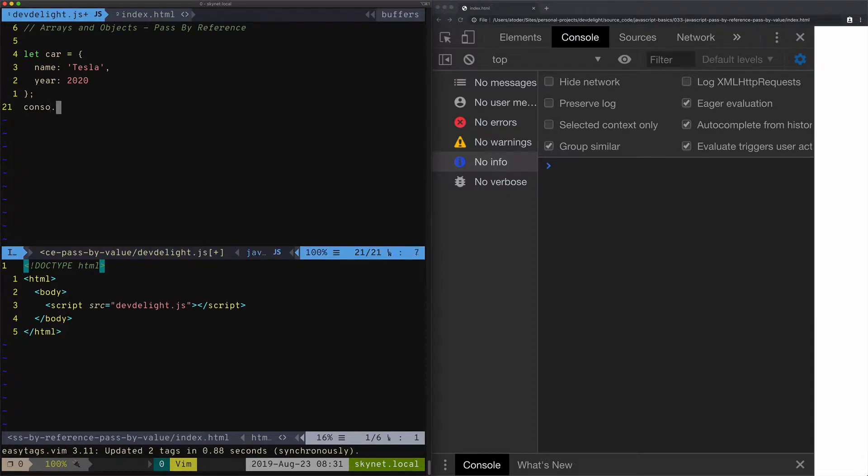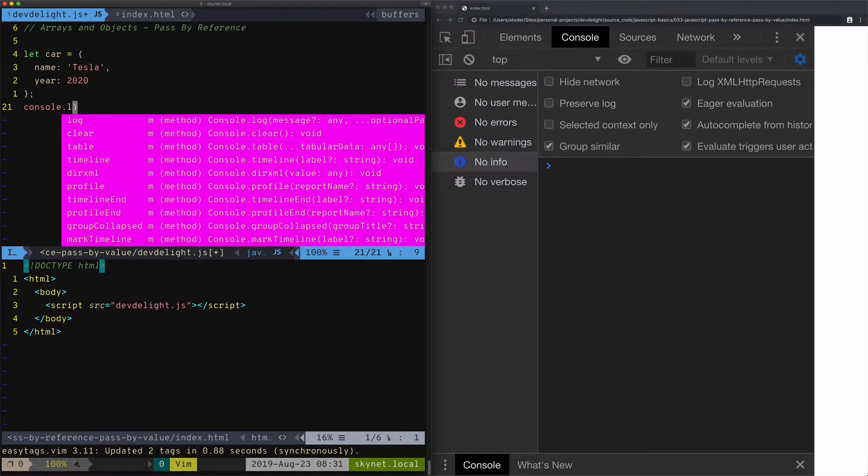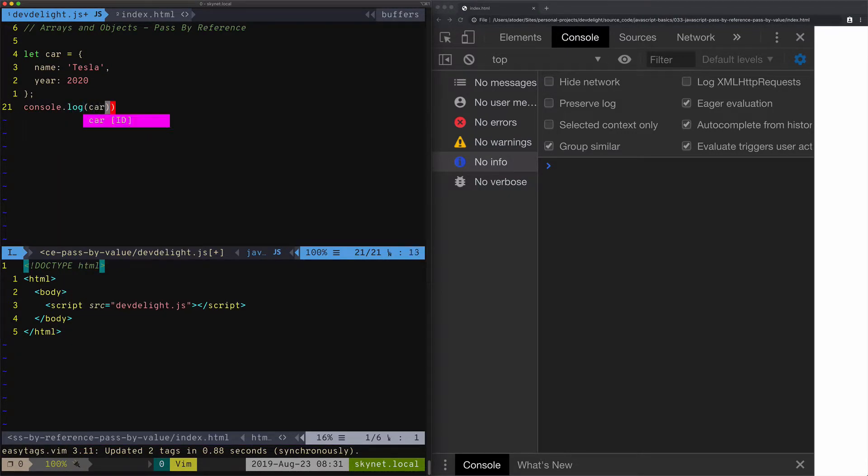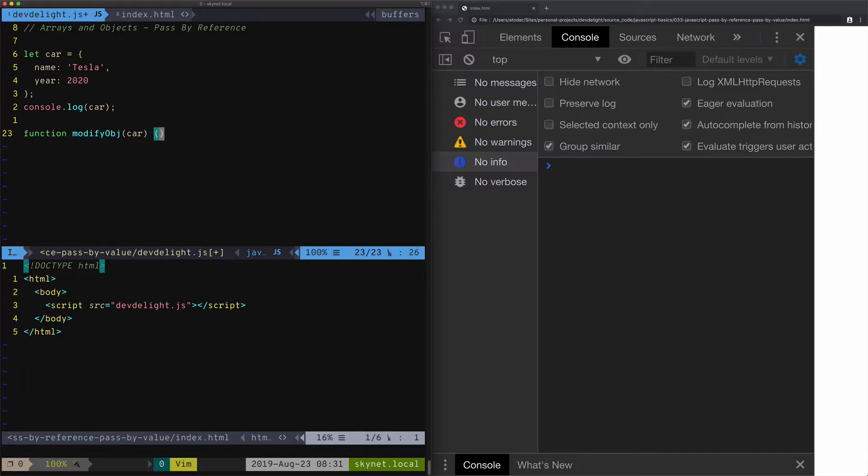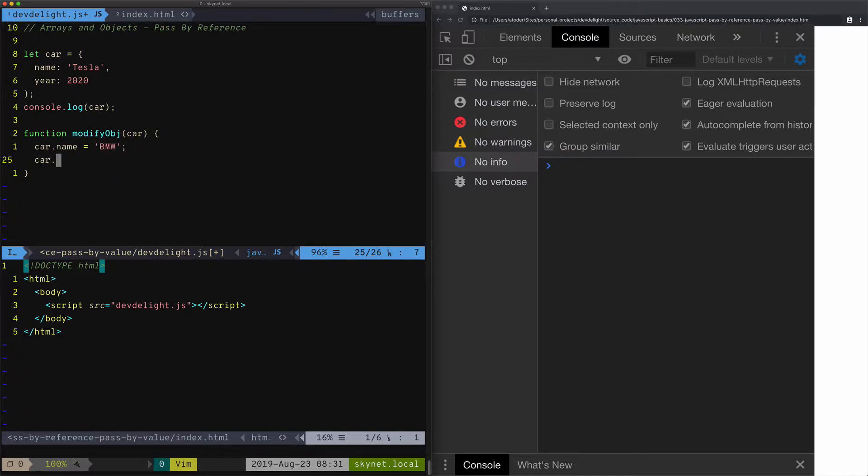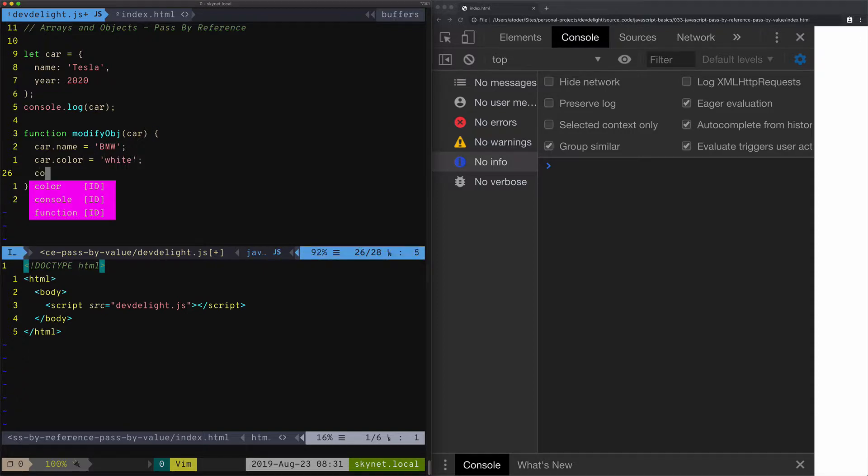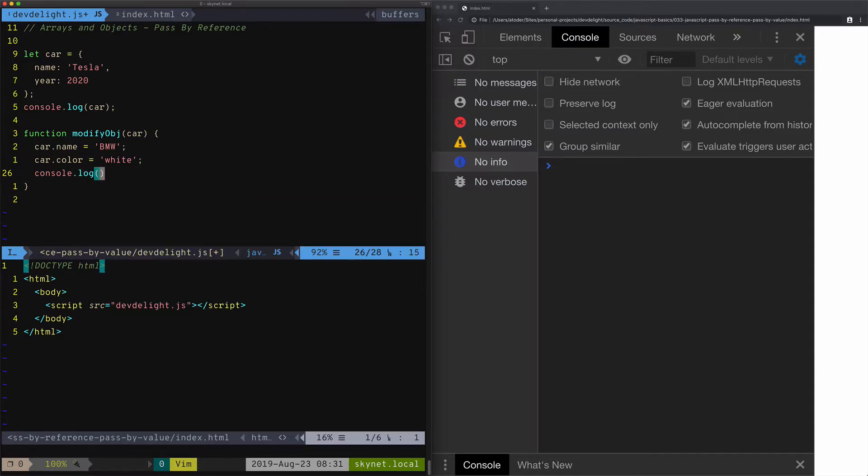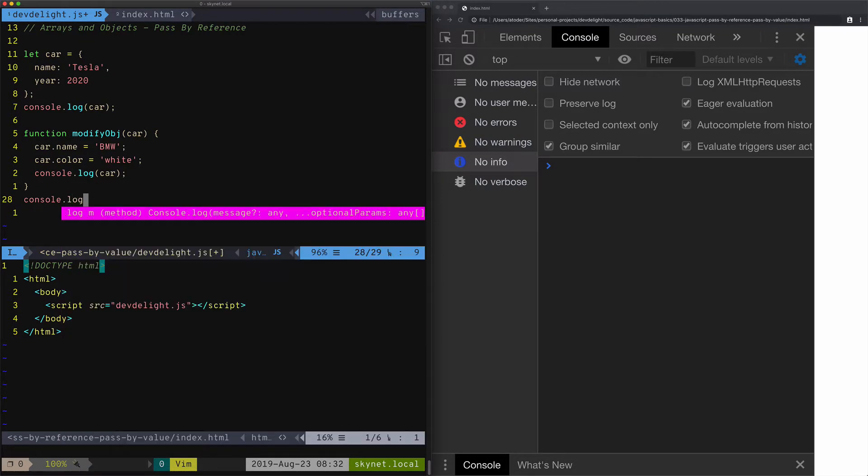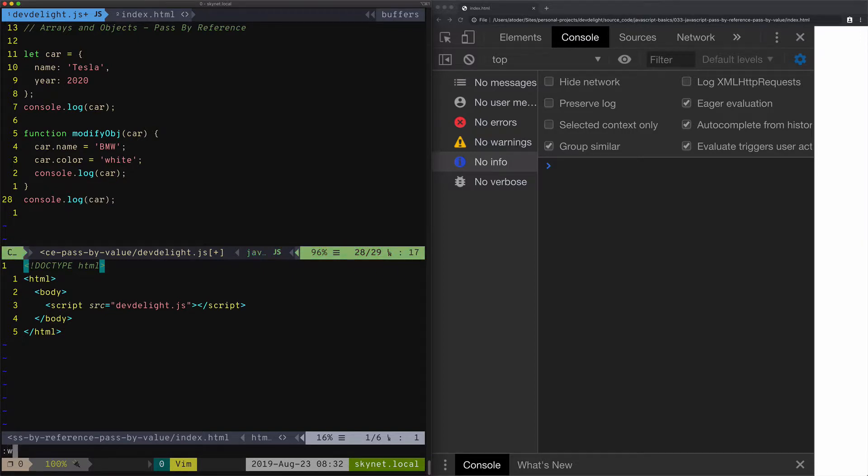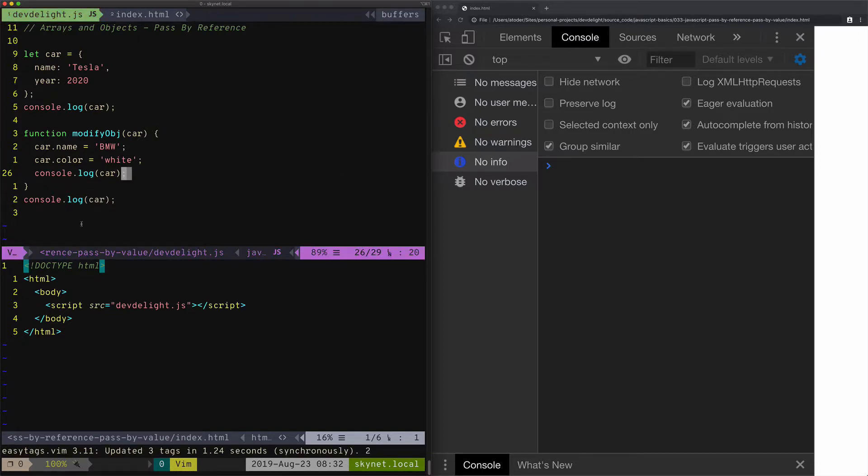Let's print it out. Let's also create a function modify object. In this function, we're going to modify the name. And we're going to add another property, color. We'll print it here, and then we'll print car again. So can you guess what will happen in this case? I'll give you a second to think about it.